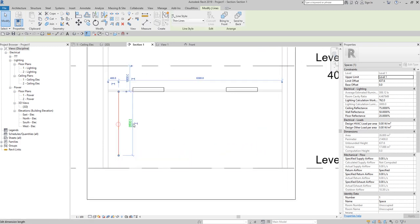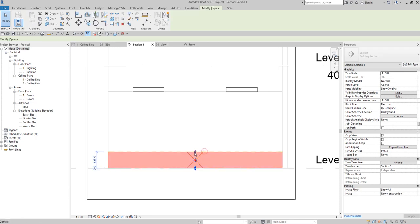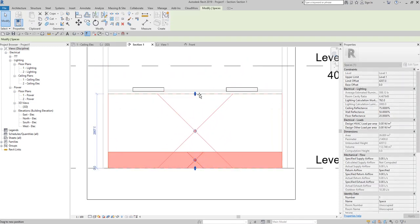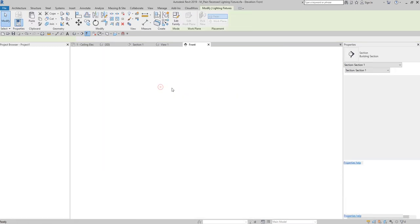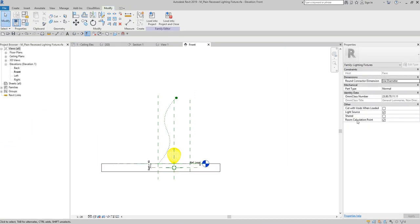So you have two ways of solving this problem when designing electrical layouts. Either you pull down or pull up your space so that it touches the fixture and reads the average estimated illumination, or you edit the family and adjust the room calculation point. Just enable that option and play around with the room calculation point. Hopefully you learned something from this video. If you have any comments, questions, or suggestions, put them in the comment section below. Thank you for watching, guys — have a nice day!